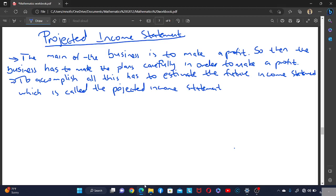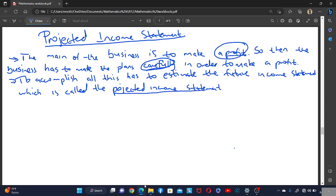Today we are going to look at the projected income statement. As we all know, one of the main aims of a business is to make a profit. Every business needs to plan carefully in order to make that profit, so one of the plans the business prepares is called the projected income statement — the income statement prepared before the transactions actually happen.